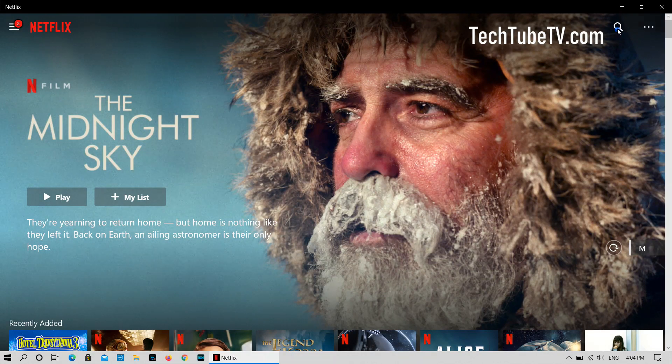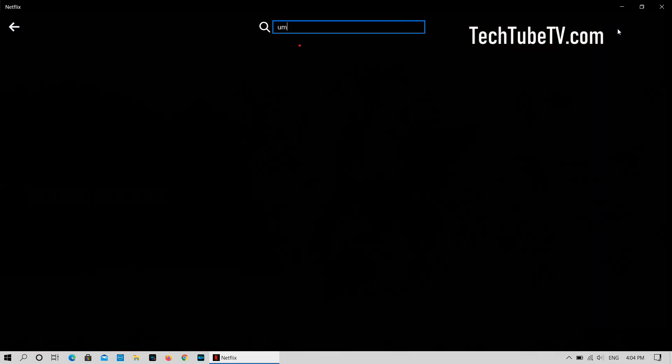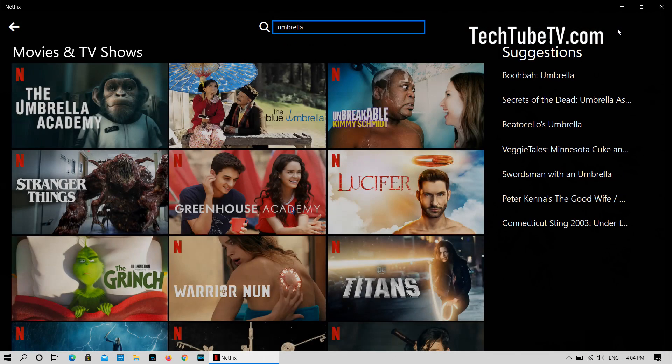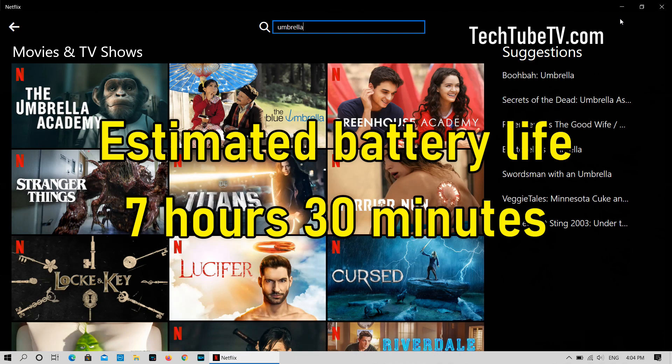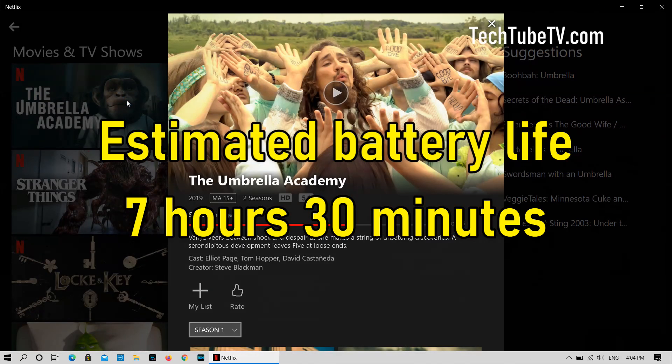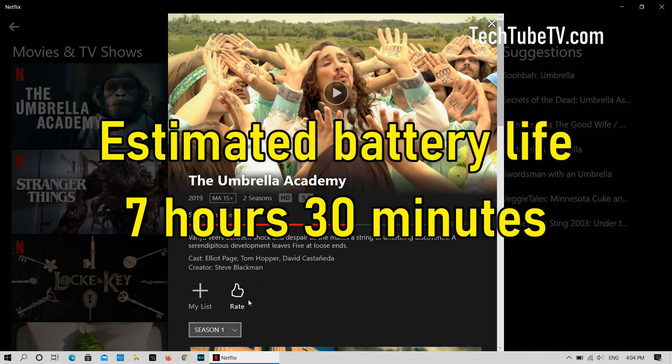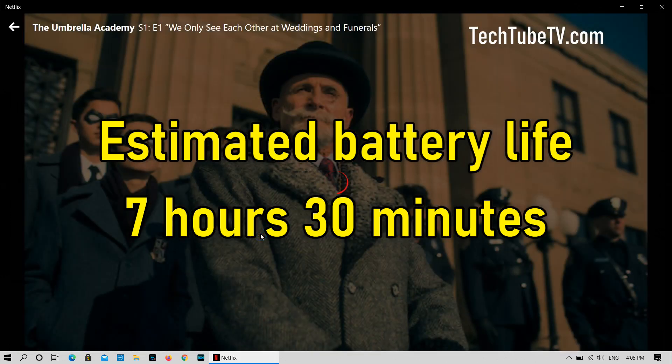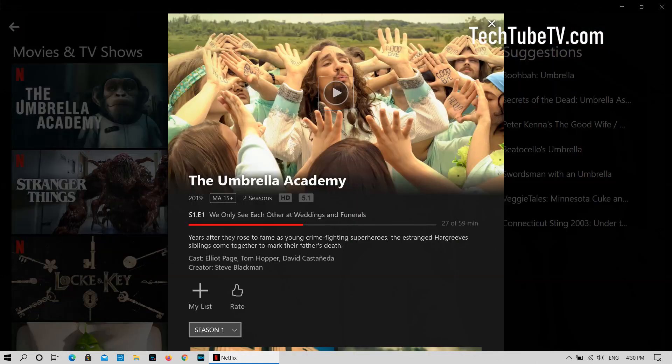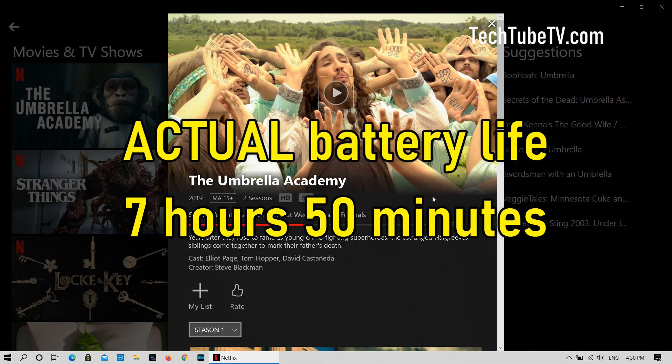This is a test of streaming Netflix video via Wi-Fi connection. When starting this test, the estimated battery life is 7 hours and 30 minutes. I started playing a series called The Umbrella Academy on Netflix from Season 1, Episode 1, and the laptop finally turned off at two-thirds of Episode 9. The battery actually lasted for 7 hours and 50 minutes. That's 20 minutes extra than the initial estimate.